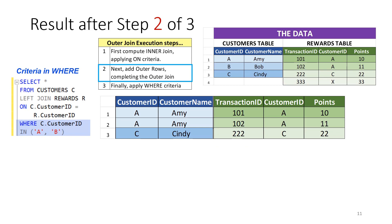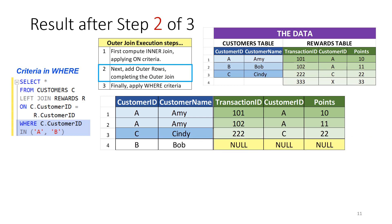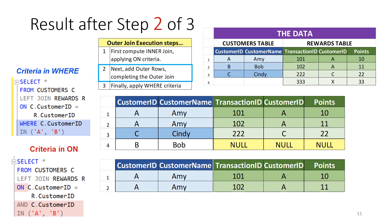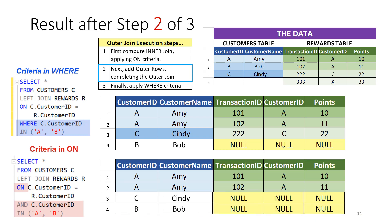In step 2, outer rows are added. For the first query, the result from step 1 already has customer IDs A and C. So, the row for customer ID B is added as an outer row. For the second query, the result has only customer ID A. So, outer rows for C and B are added in. There is no WHERE clause, so this is the final result for this query.